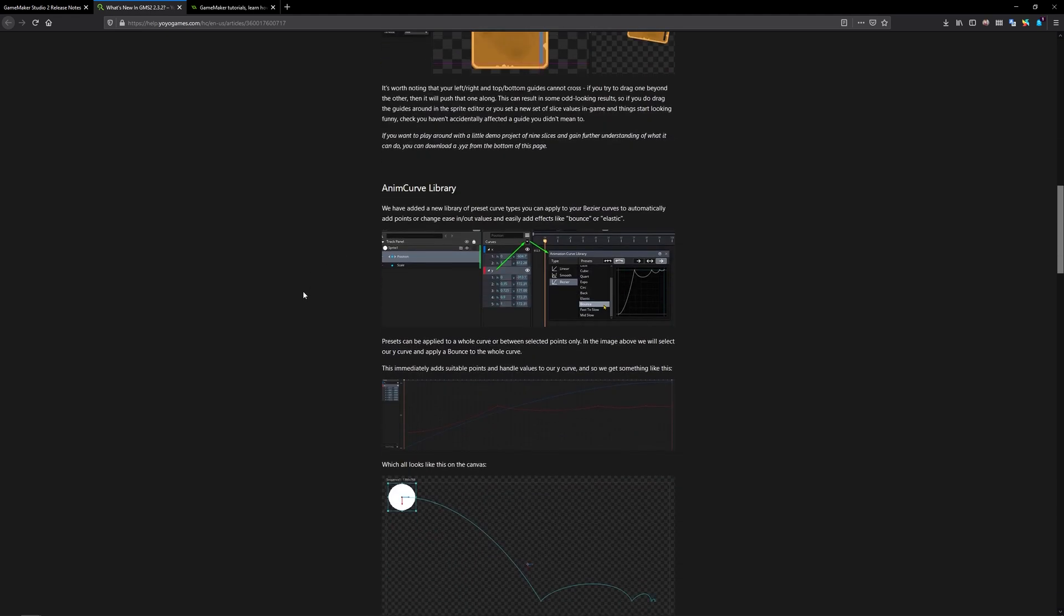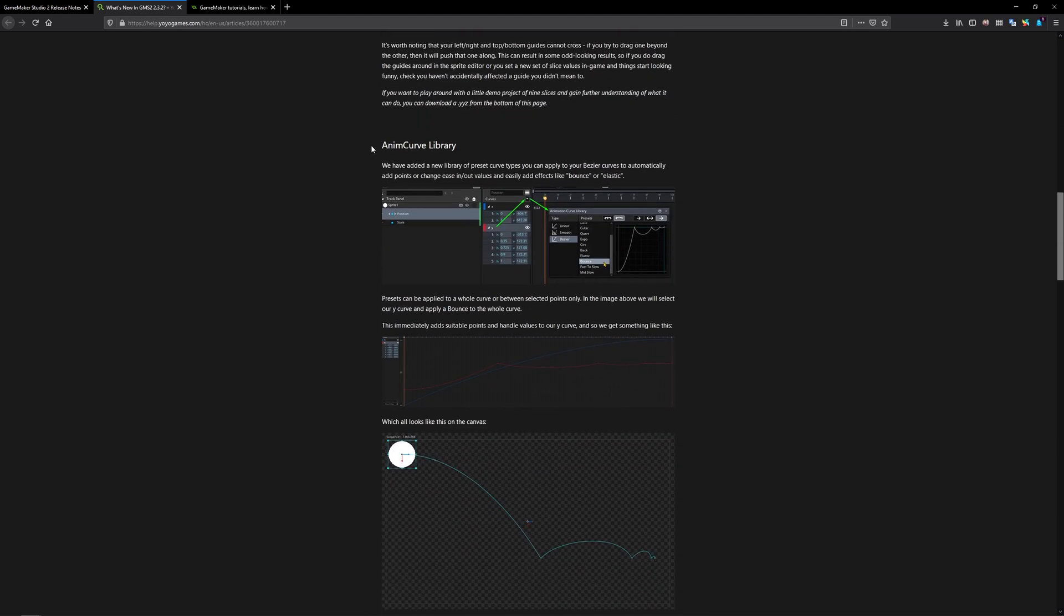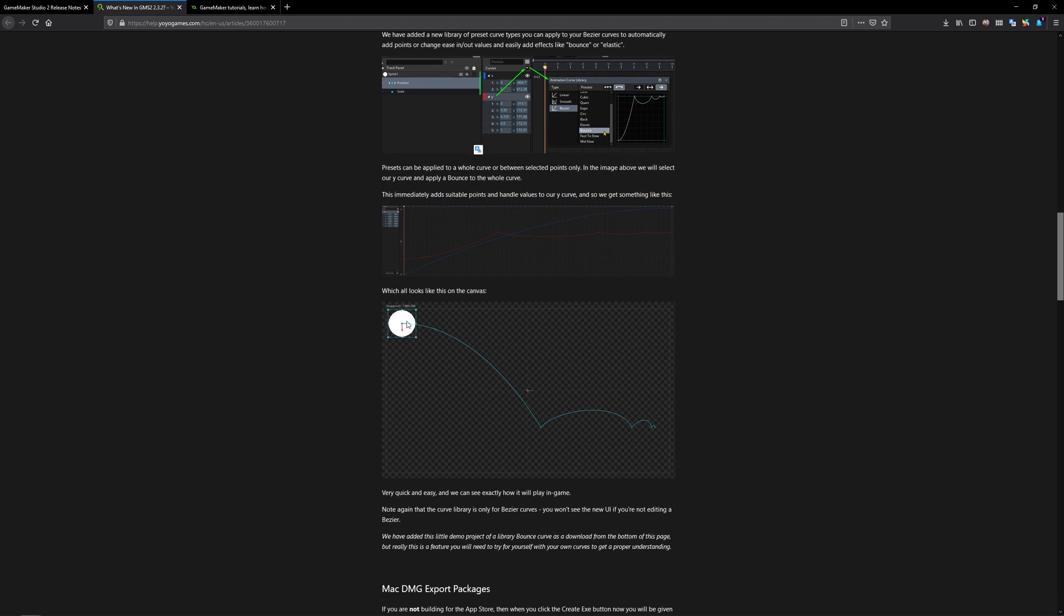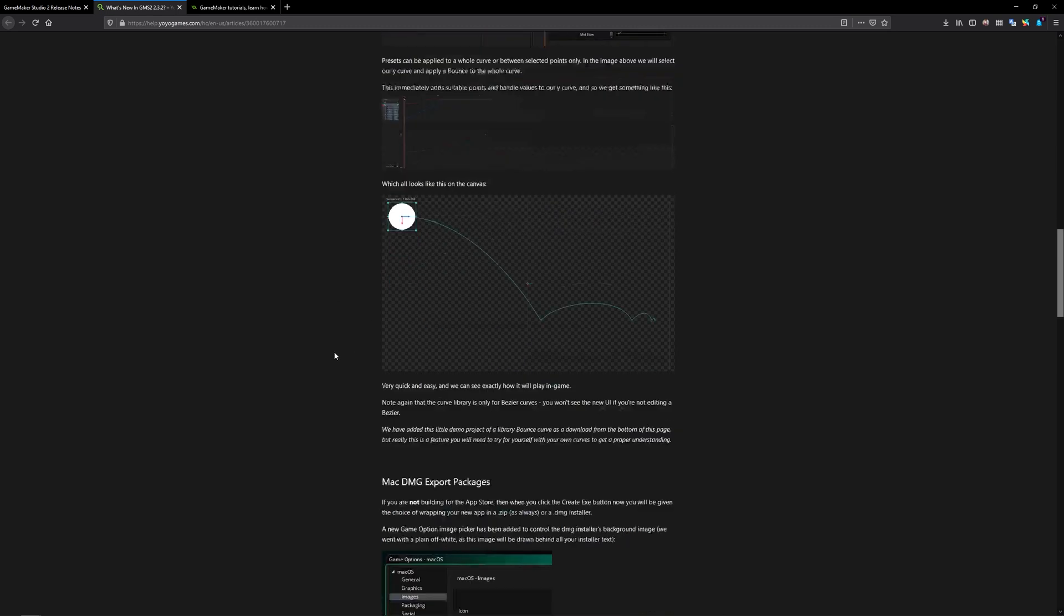Next up we have an update to the animation curve library and this one's pretty cool but fairly straightforward. Now when you use a bezier curve it's actually going to show you what that looks like inside of the canvas whereas before it didn't show you it like this so it's much more simple and straightforward to show you what's going on and how your animation is actually going to play out inside of the sequence itself.